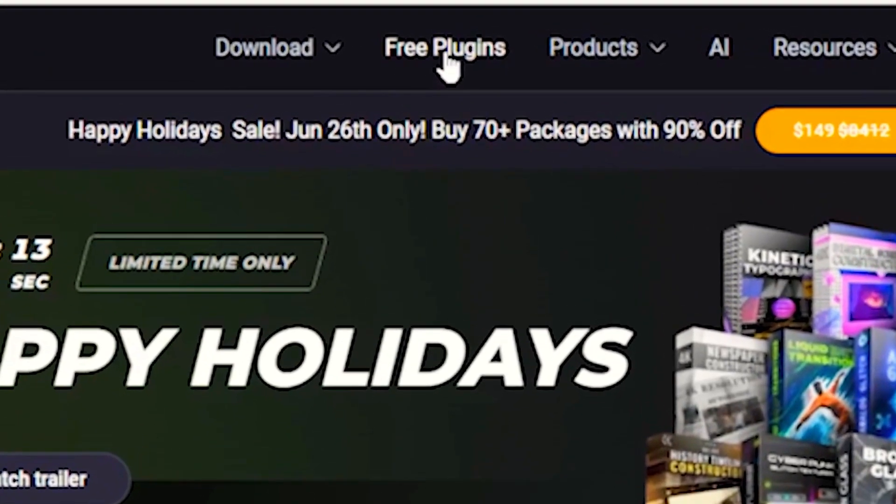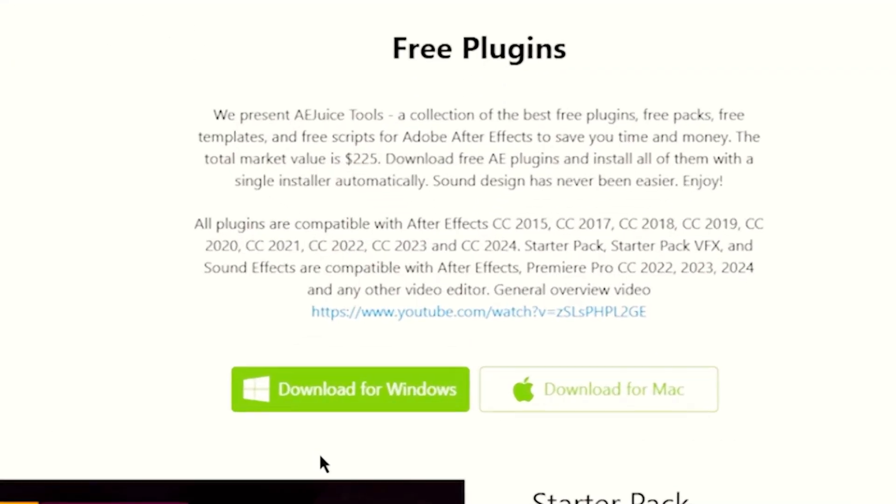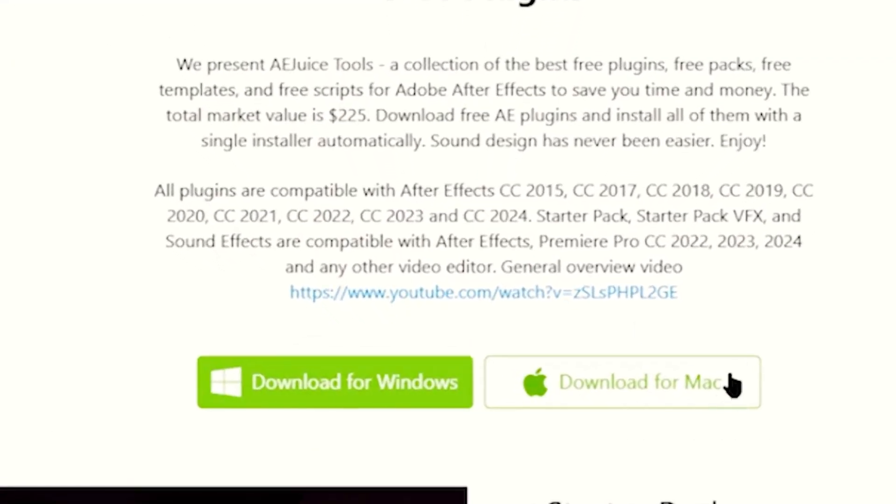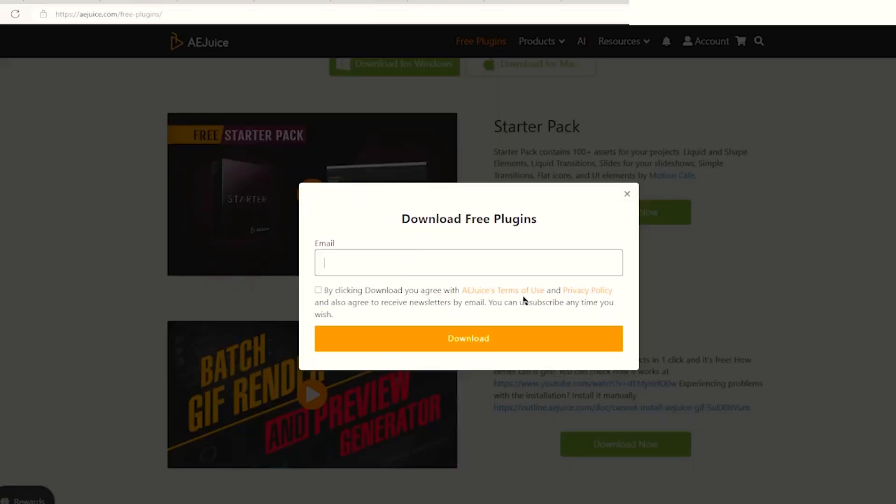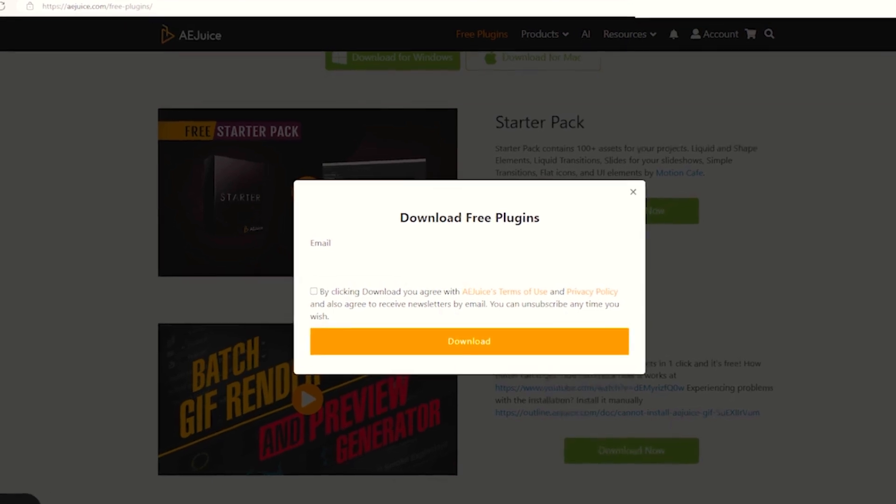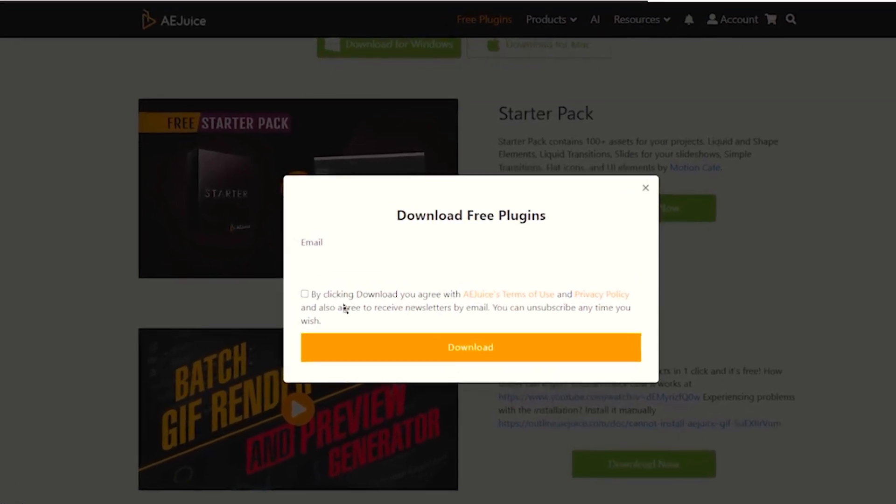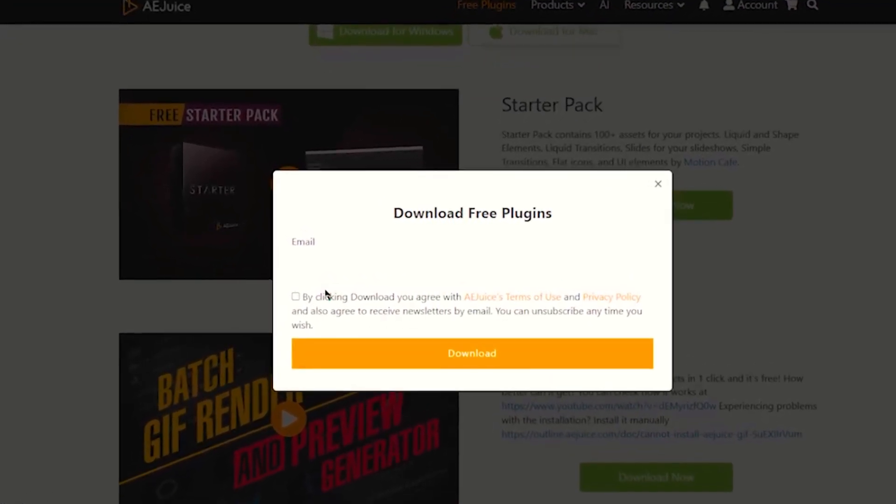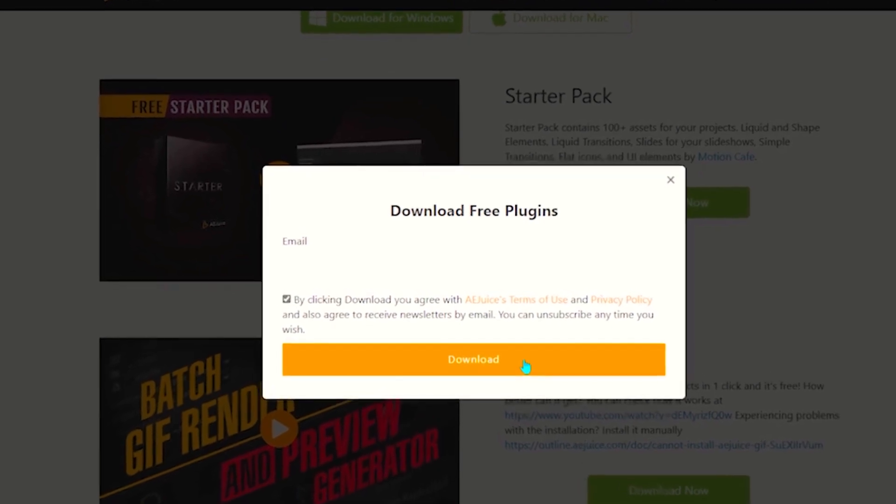right screen where it says free plugins. Now you're in the free plugins page. If you have Windows, click download for Windows, or for Mac. In this case I have Windows so click download. You have to put your email in order to download this, then click to agree with their terms and policies and click